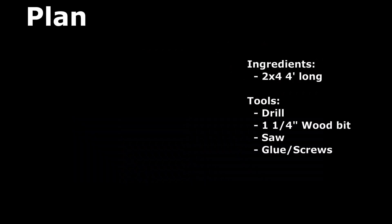So this is the plan section. Ingredients: a 4 foot long 2x4, a drill, a 1 1/4 inch wood bit, and a saw.